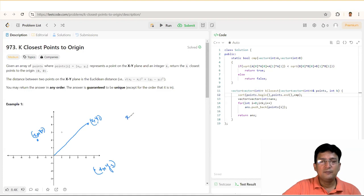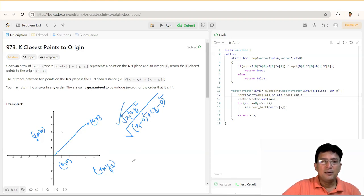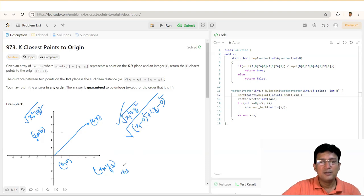The distance from the origin will be: square root of X1² + Y1². This is because the first point is (X1, Y1) and the second point (the origin) is (0, 0). So this comes out to √(X1² + Y1²). Similarly, the second point's distance will be √(X2² + Y2²), and the third point's distance will be √(X3² + Y3²).